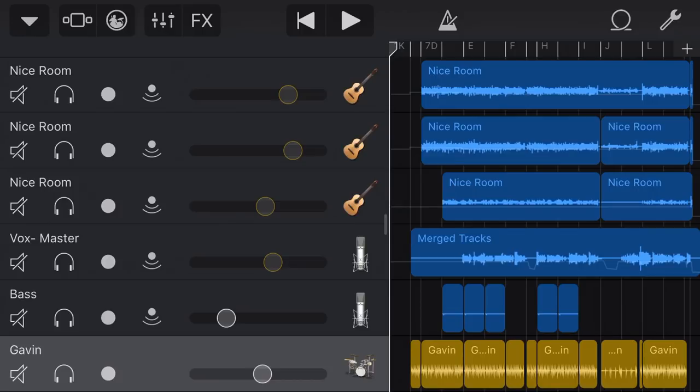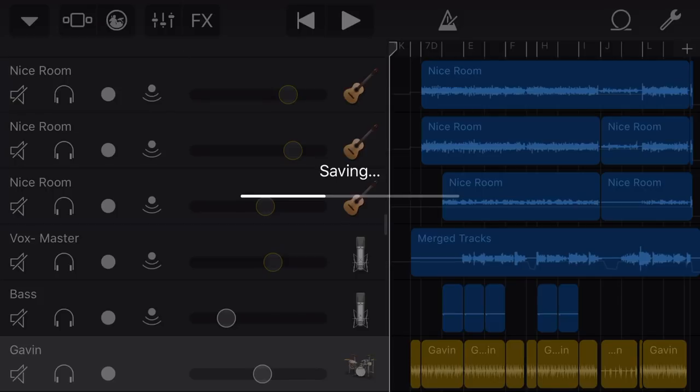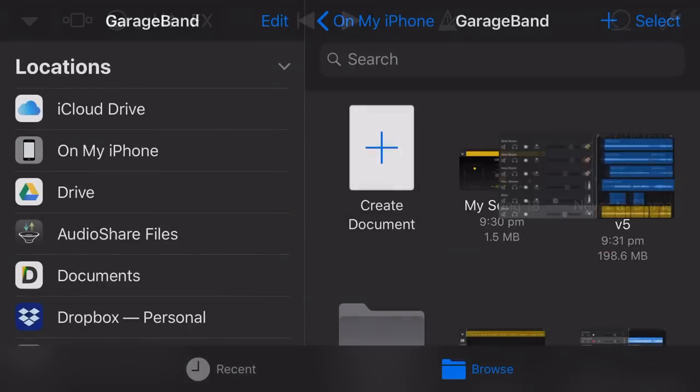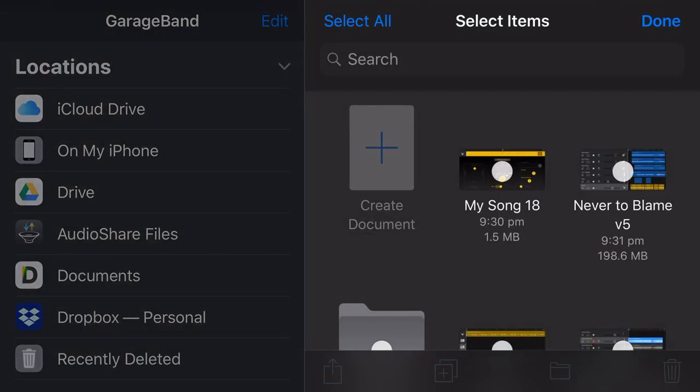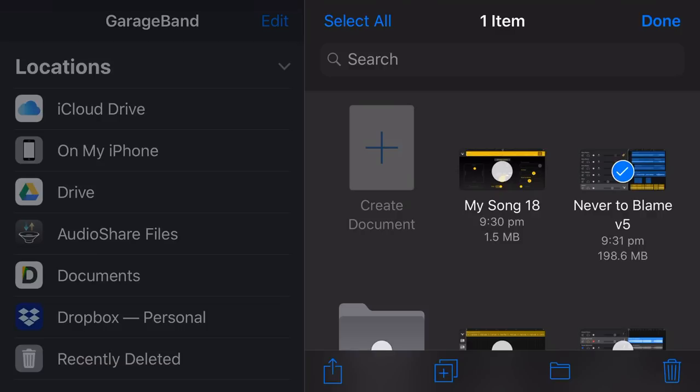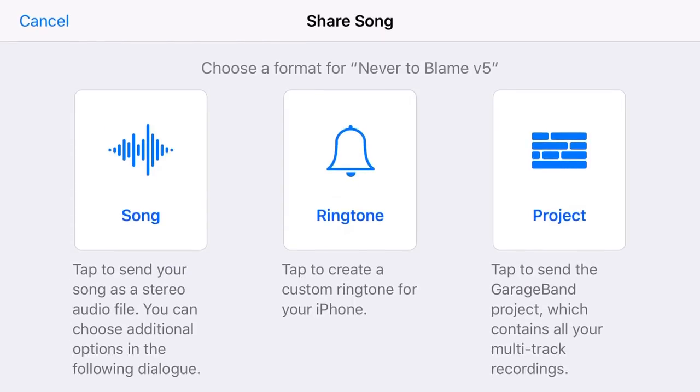And now I want to export this as either an M4A compressed file or a full resolution WAV or AIF file. So what I need to do is go out of the song. I'm tapping in the top left. I'm gonna go to my songs. Now I need to tap on the select button in the top right. I need to tap on the song file. So in this case, Never To Blame V5. I'm gonna tap on that one. And then along the bottom here, we've got four icons. I want to tap on the left most icon, the square with the arrow. And that is my share option.